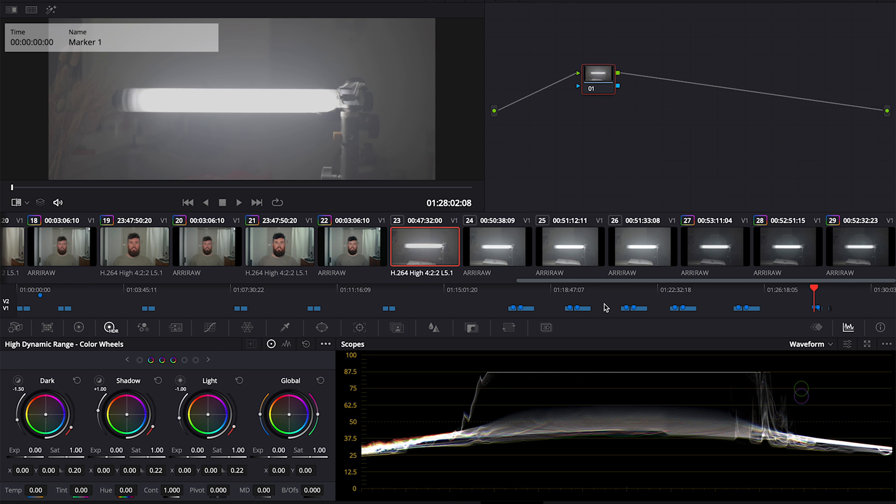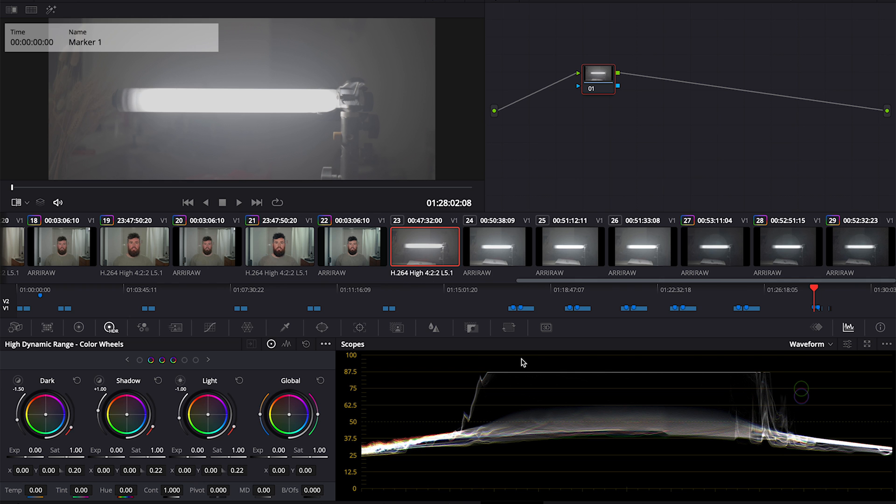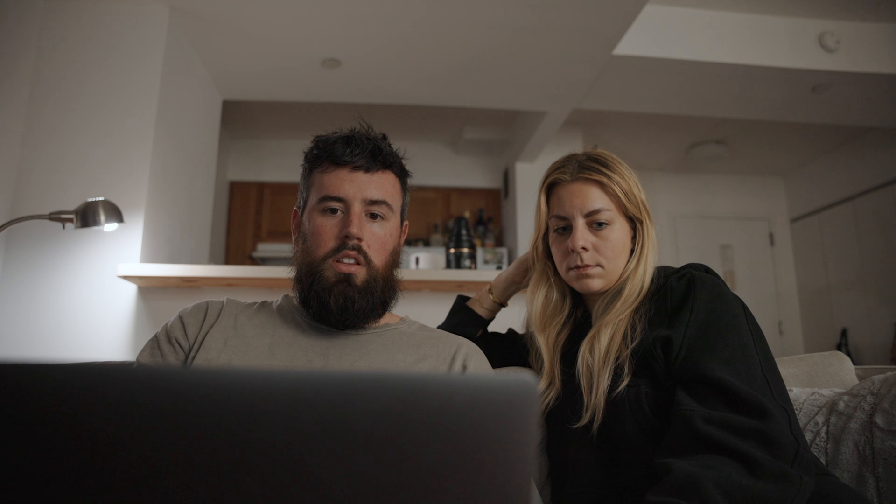Again, on the Sony, no matter what, it will just clip right here. I don't know if that's something that they can fix or if that's something this sensor doesn't have. But there's no need to increase your ISO to get more latitude in the highlights on a Sony camera because the highlights will always clip in the same exact spot.